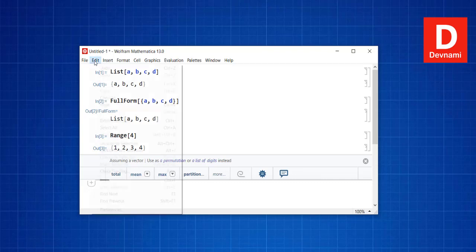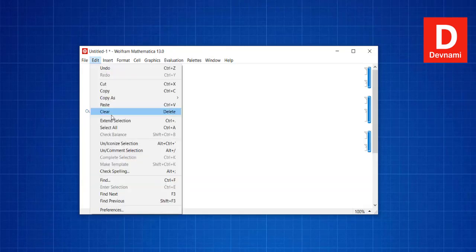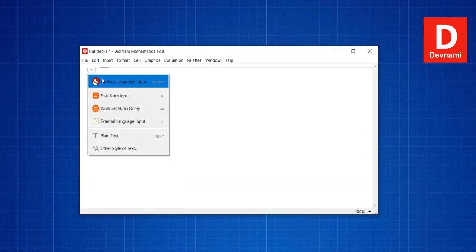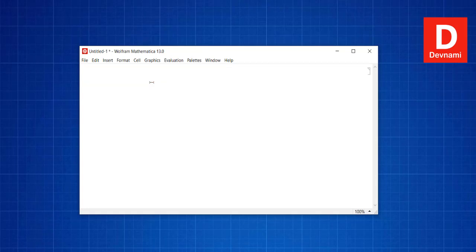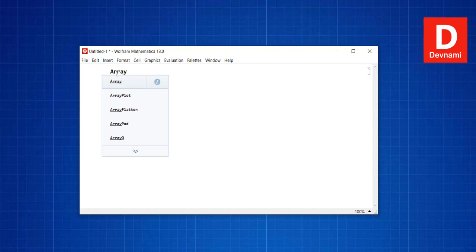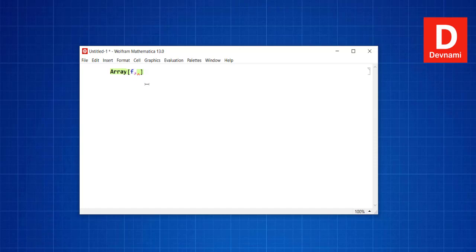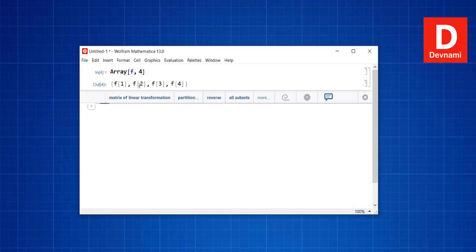We can also use the Array function. Let's select all and clear, then use Array with parameters f, 2, 4 and press Shift+Enter. It shows f1, f2, f3, f4 — the left-hand parameter is chosen as the argument, and the numbers set the range, creating one form of a list.